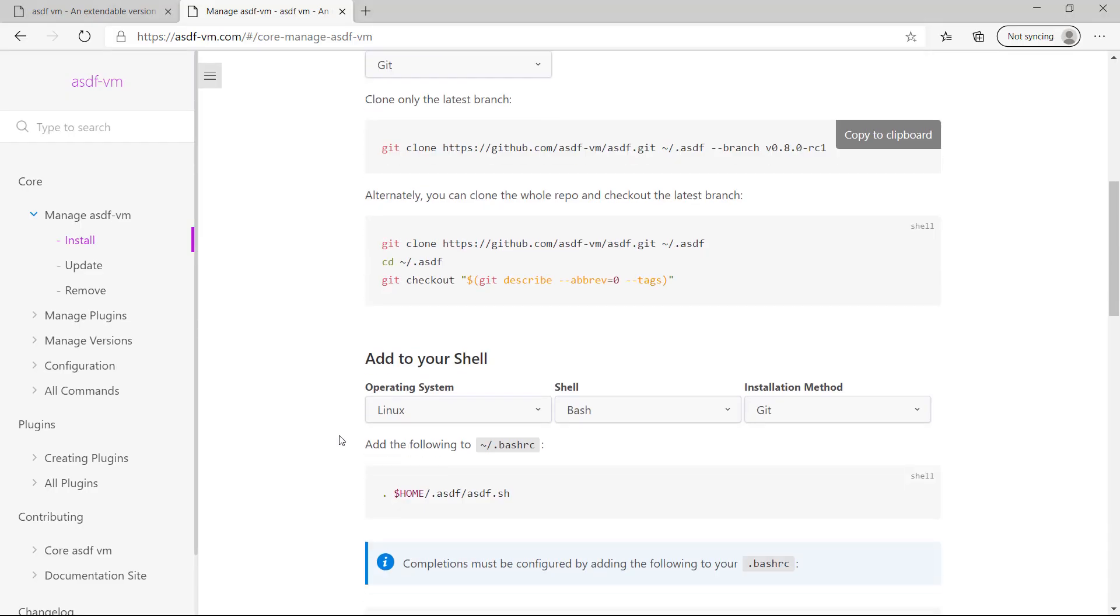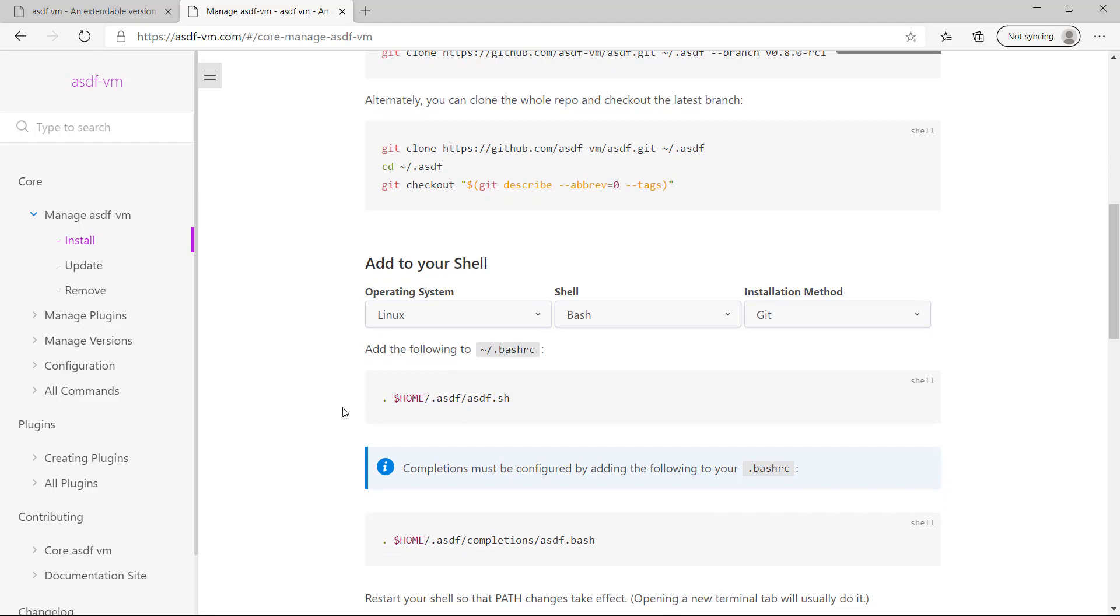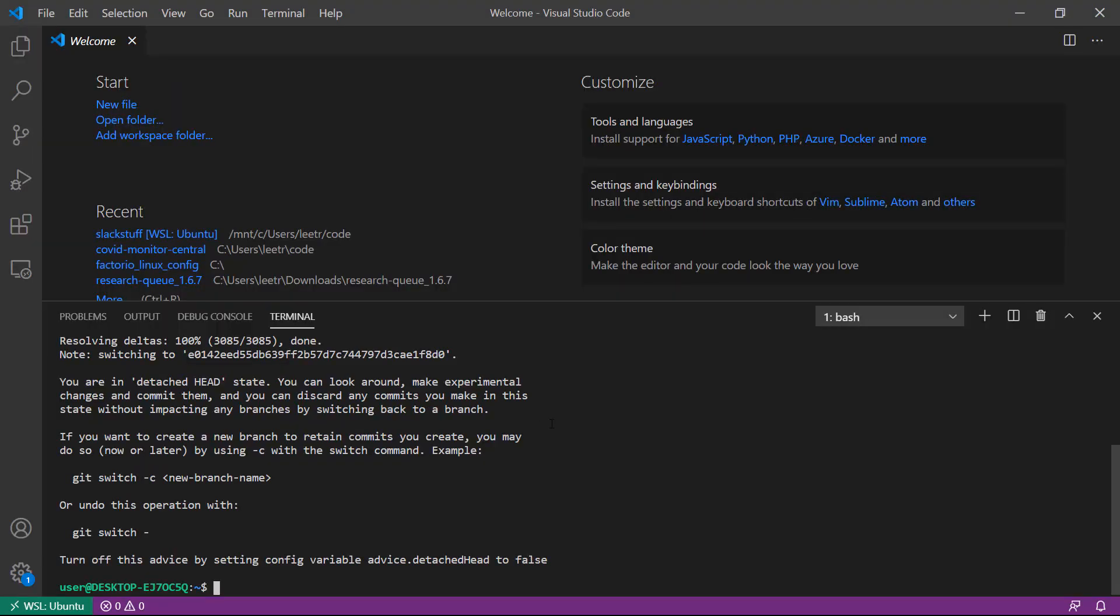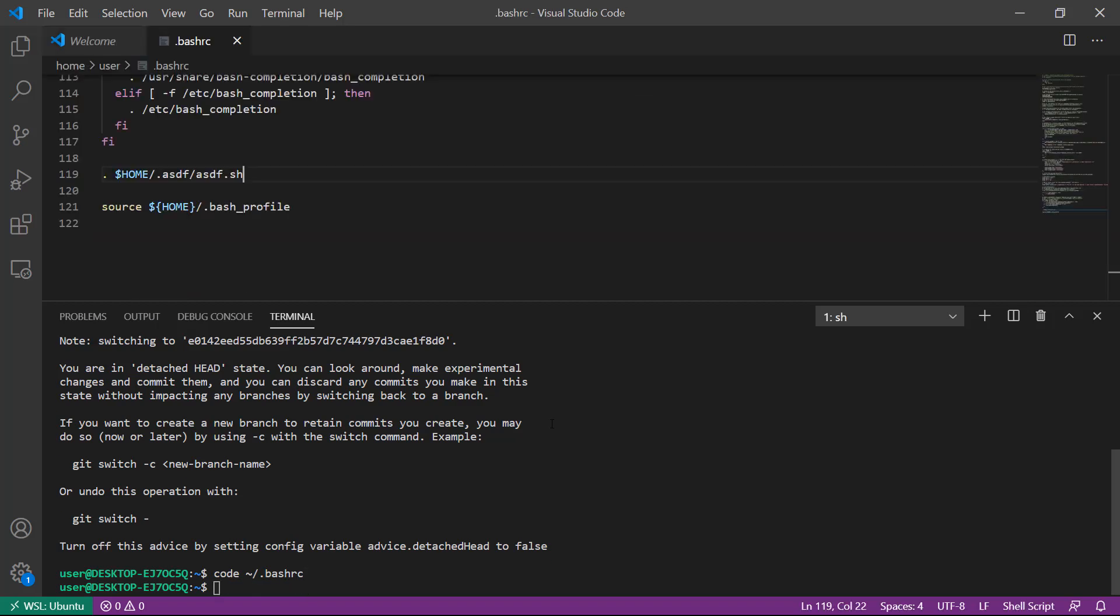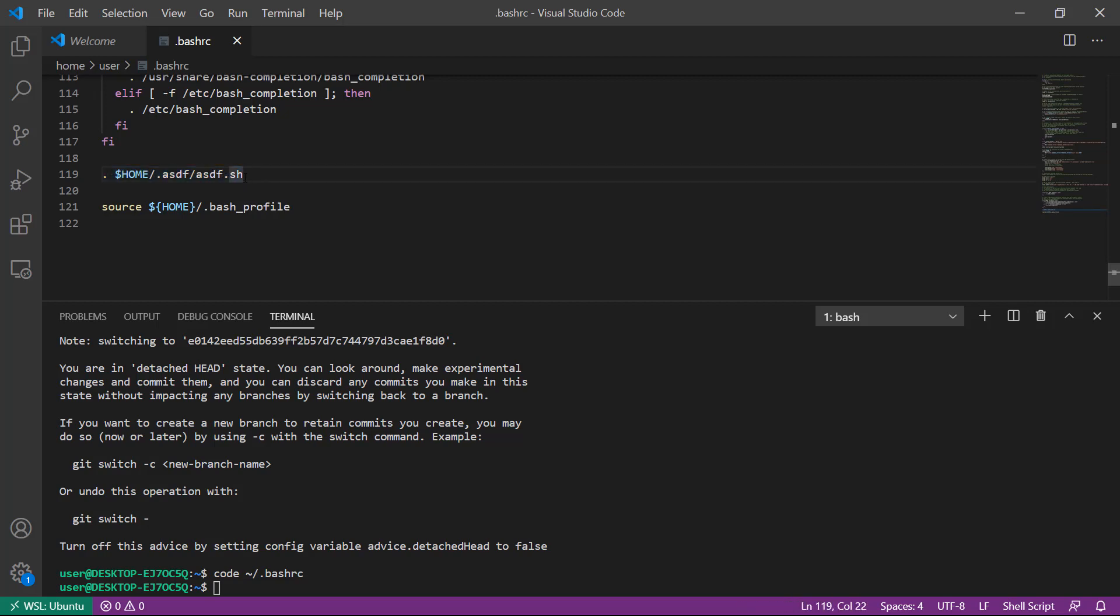The next step is to source ASDF's contents and add them to our shell. We are going to add this line to our bashrc file. I'll open my bashrc file and add the lines: .home/.asdf/asdf.sh. This will source the ASDF source code and export it into our bash environment.